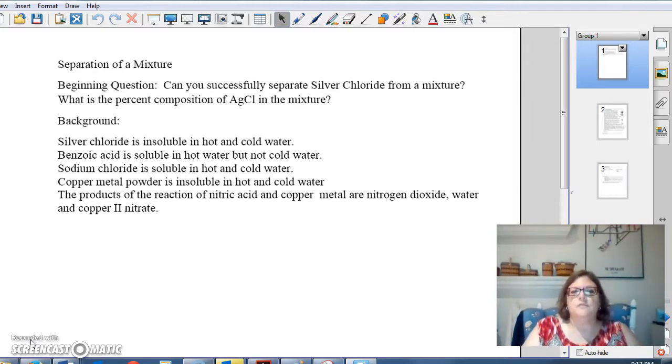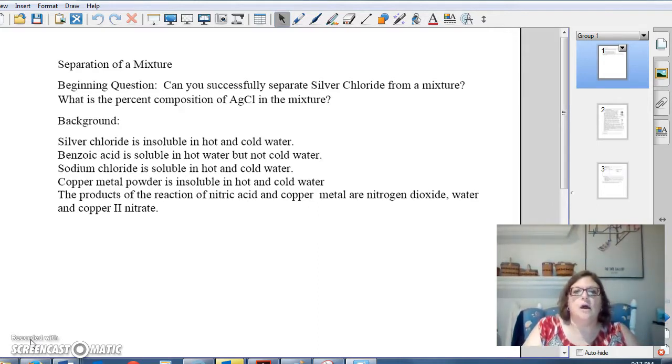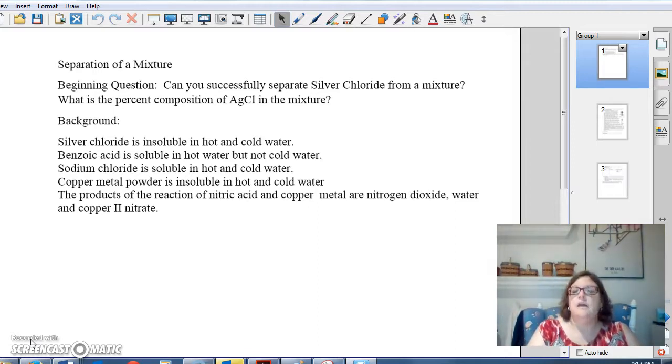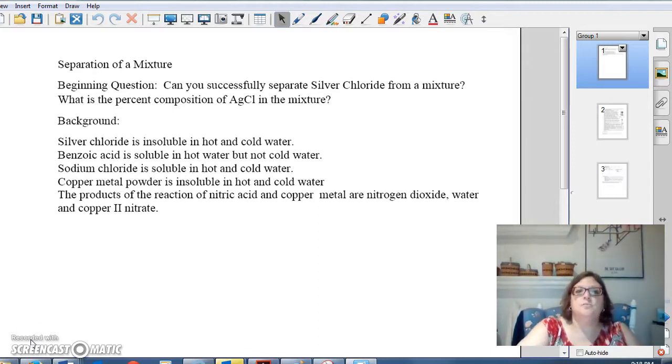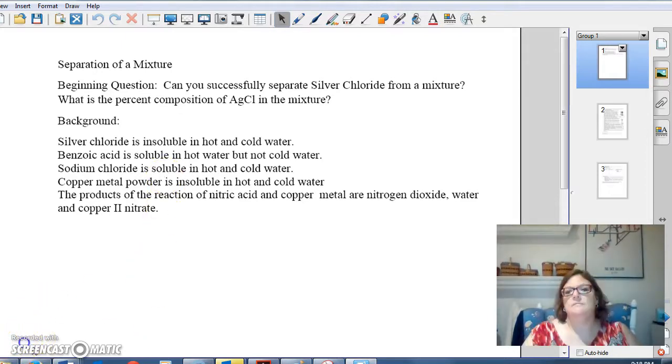After you've done that, you're going to write your beginning question: Can you successfully separate silver chloride from a mixture? And then a second question: what is the percent composition of the silver chloride in the mixture?